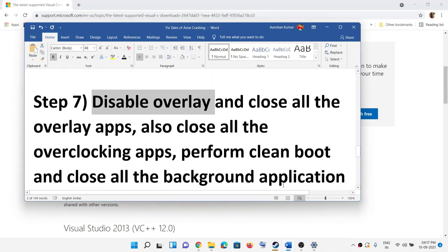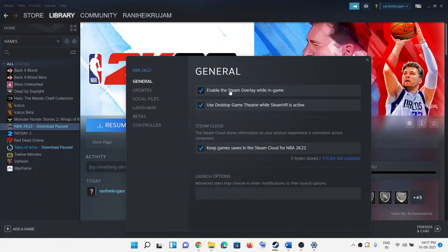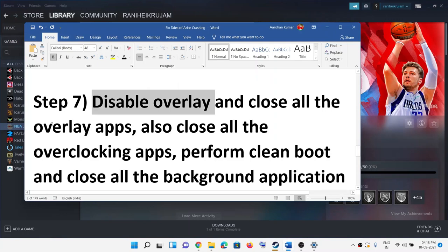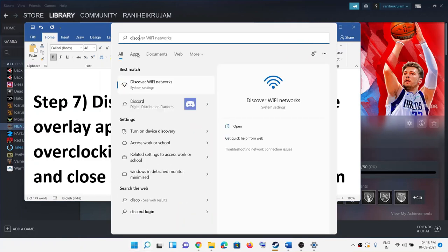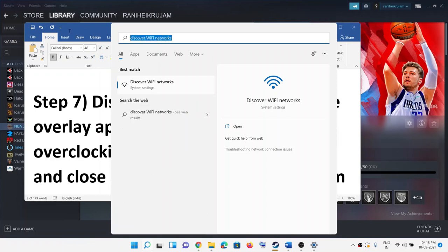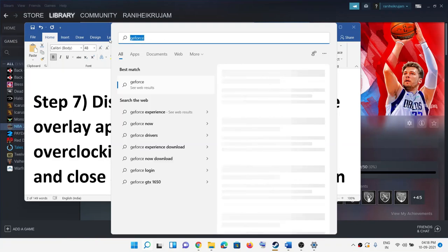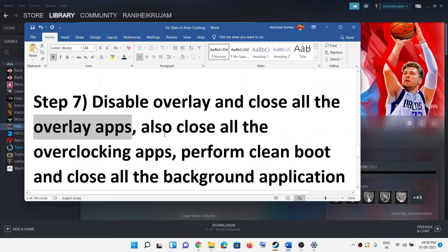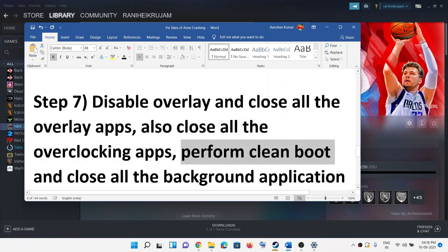The next step is to disable overlays. Go to Steam, right-click on the game, select Properties, and uncheck 'Enable the Steam overlay while in-game'. Also uncheck 'Keep game saves in Steam Cloud'. If you have Discord running, go ahead and close it. If you have GeForce Experience open, close it as well. Also close all overclocking applications such as MSI Afterburner or RivaTuner — these are overlay applications that can interfere with the game.